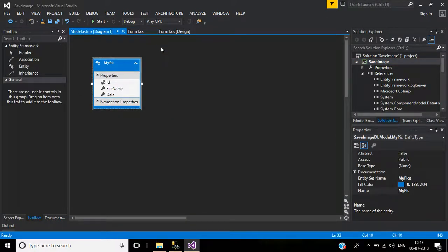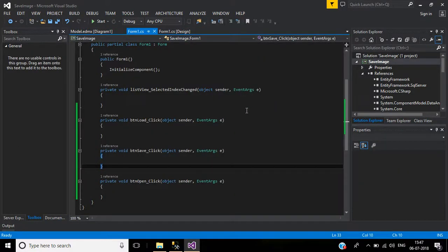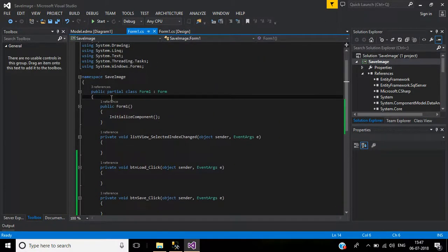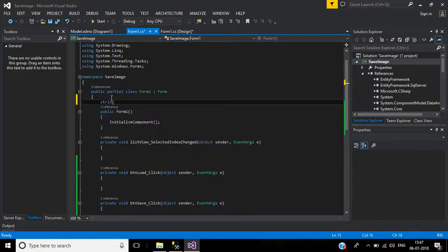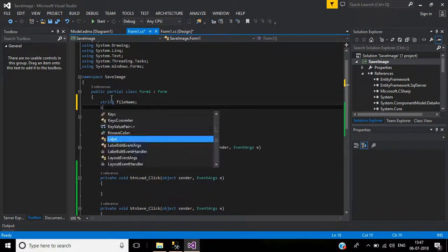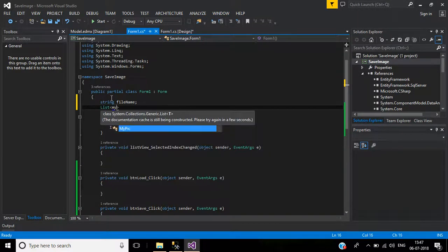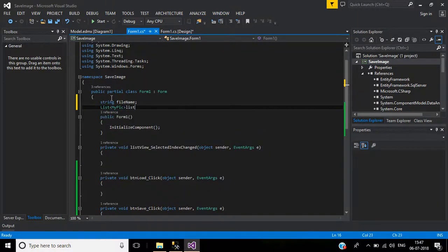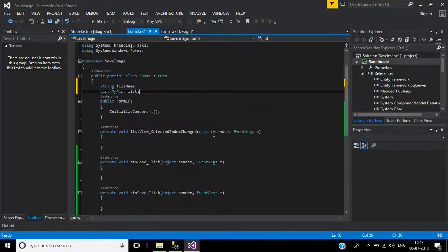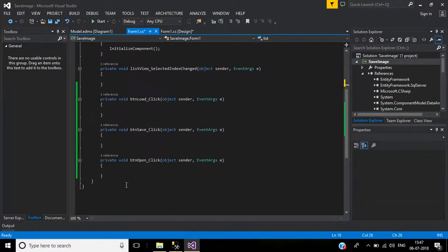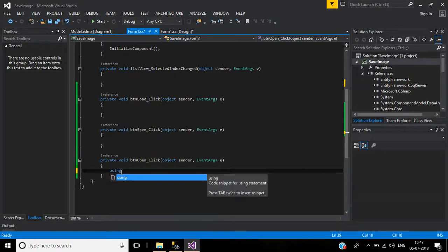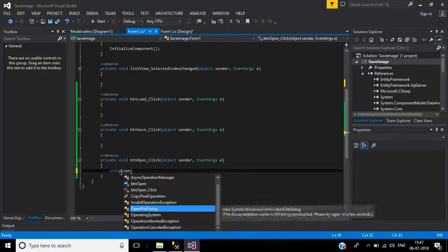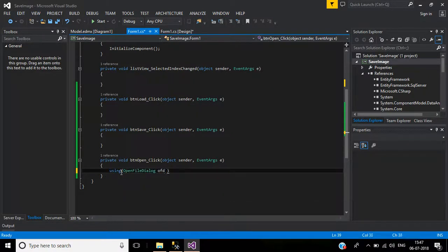The entity data model table looks good. Now we'll write code. First, declare a string variable 'fileName', then a list of MyPicture named 'list', and an object. Then we'll write code for the Open button using an OpenFileDialog object named 'ofd'.